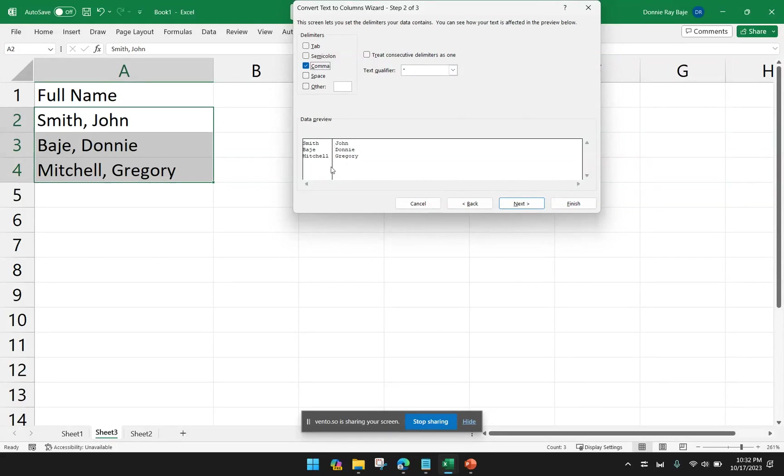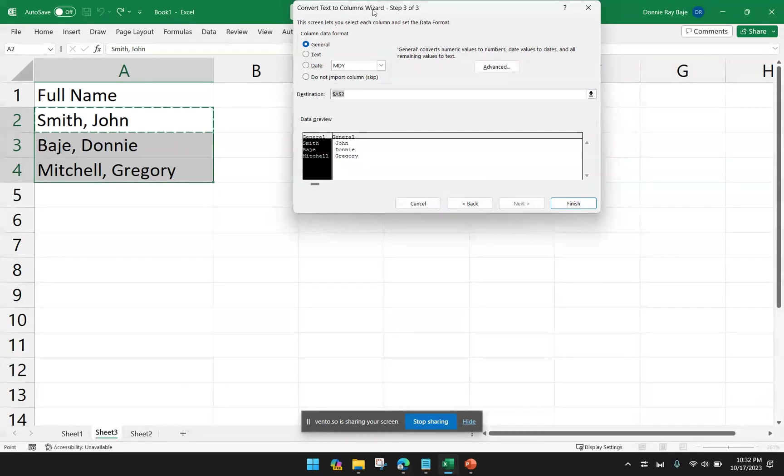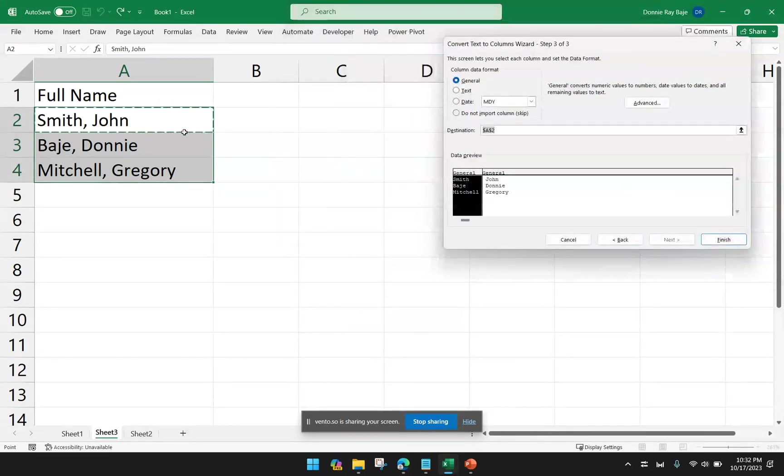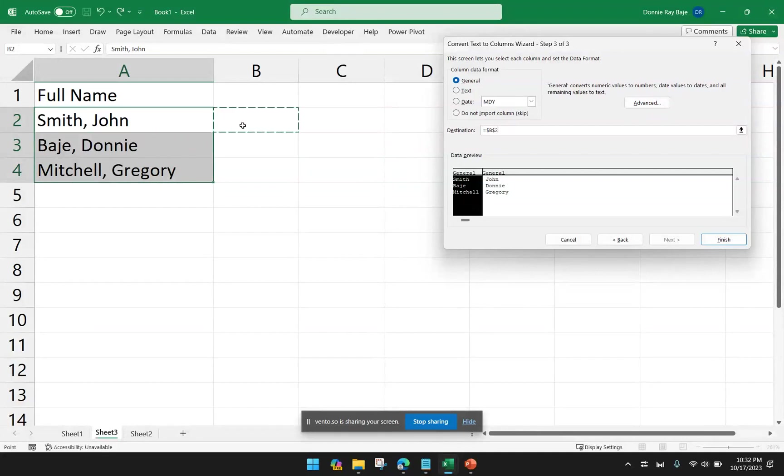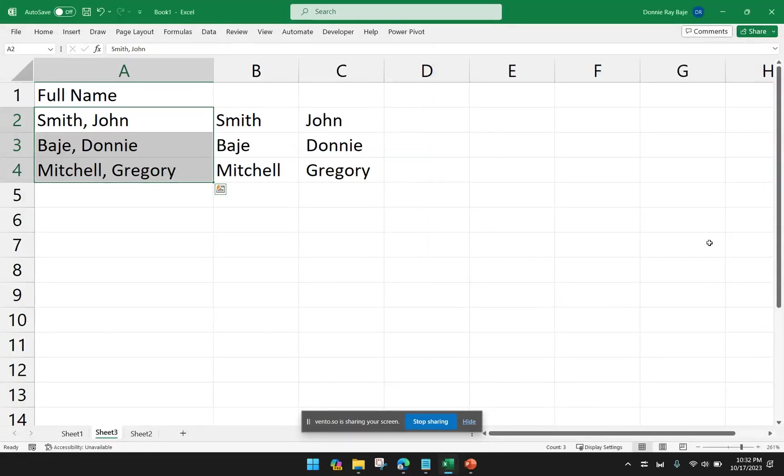When there is a delimiter like this, like comma, I can check this and then click Next. And I could assign a destination so that instead of overwriting the values of column A, we're going to put the answers under column B instead, and then click Finish.